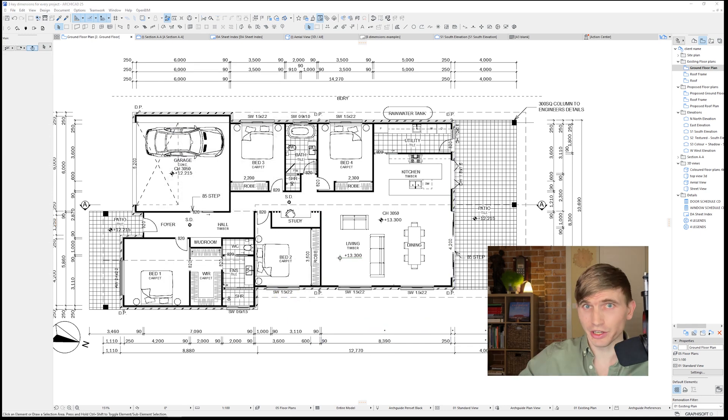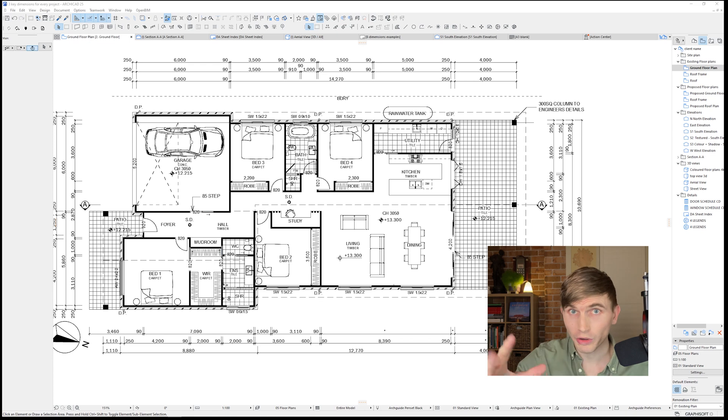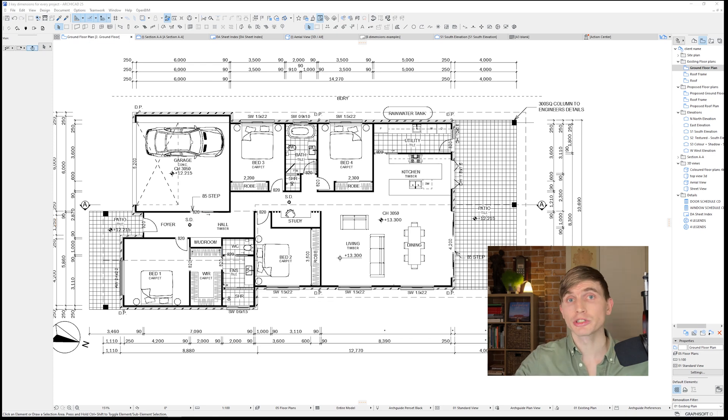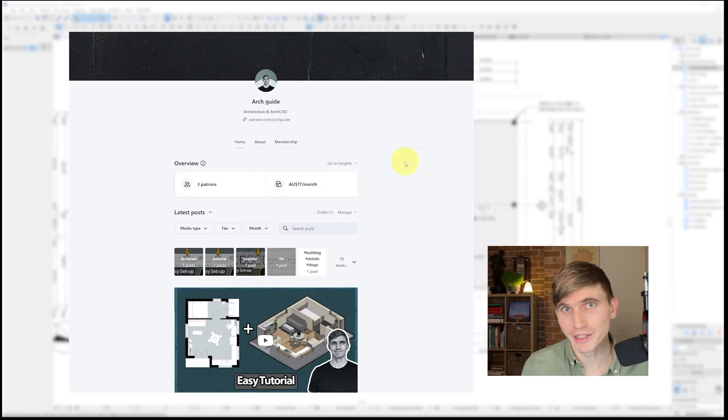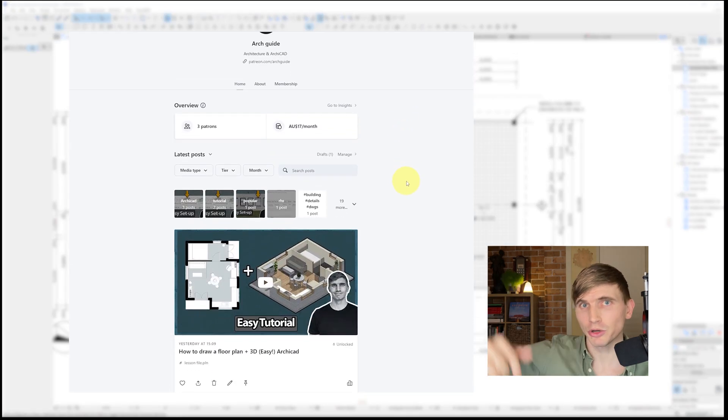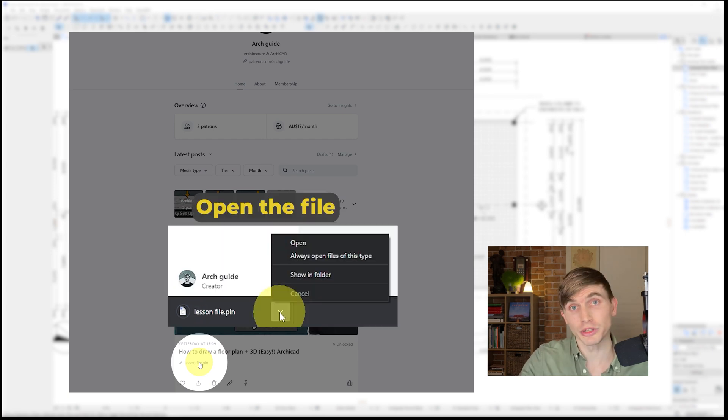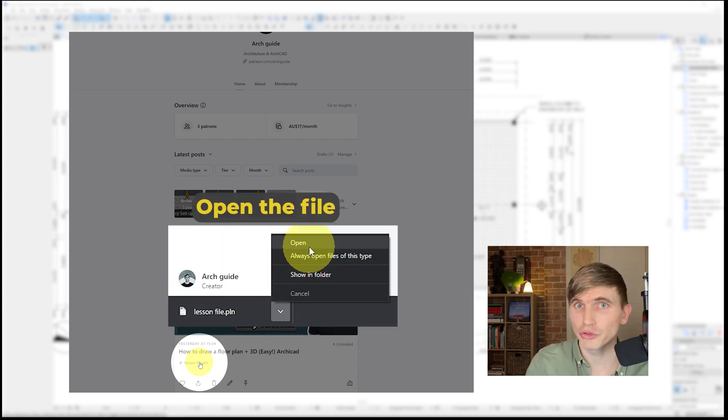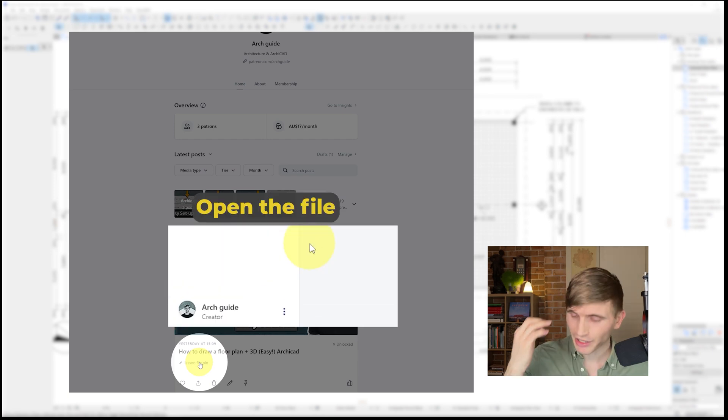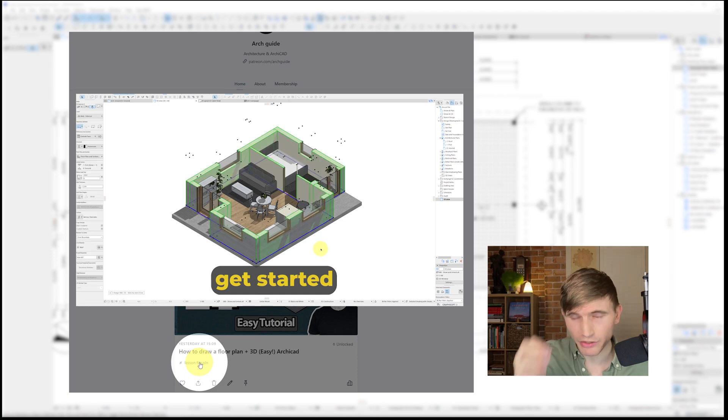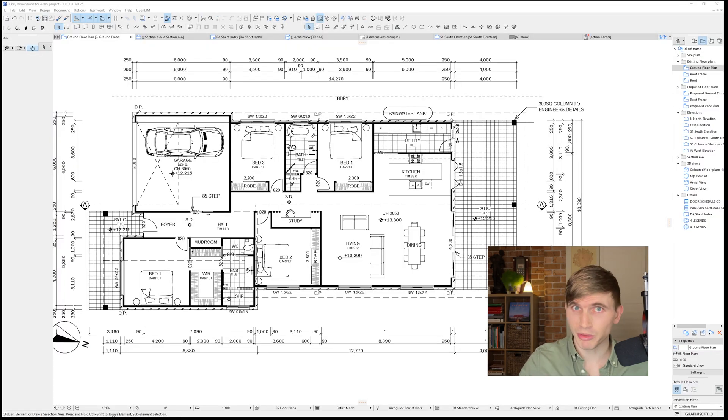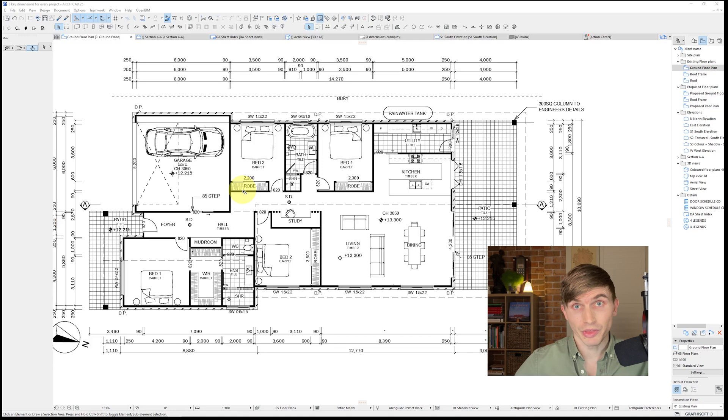Oh and if you want this ARCHICAD file with all of its assets or any of my other tutorial files, make sure to check out the Patreon page. There'll be a link down below in the description. It's where I put all of my ARCHICAD files as well as new ones with each tutorial. Having access to quality base files can save years of time and stress. I can't recommend them highly enough, especially if you're a beginner.